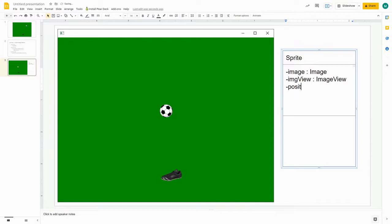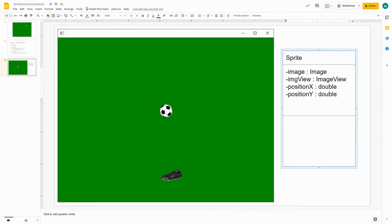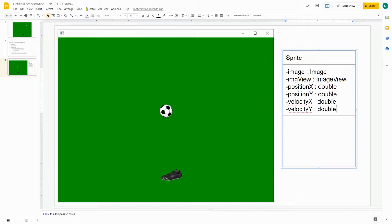We're going to store the X location — let's call it positionX — as a double, and the Y location as positionY. But a sprite isn't just a static picture; it's a picture that moves around. So we also need to store how fast this particular picture is moving and in what direction. We need not only a position in X and Y, but a velocity in the X direction — speed horizontally — and a velocity in the Y direction, so we can tell what direction the sprite moves.